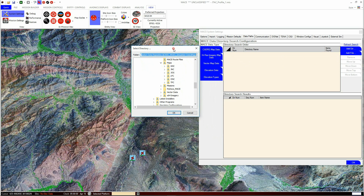It is exactly the same process as for the maps, except this time we click on the high-res imagery data on the left-hand side, then add the directory that contains your imagery data.